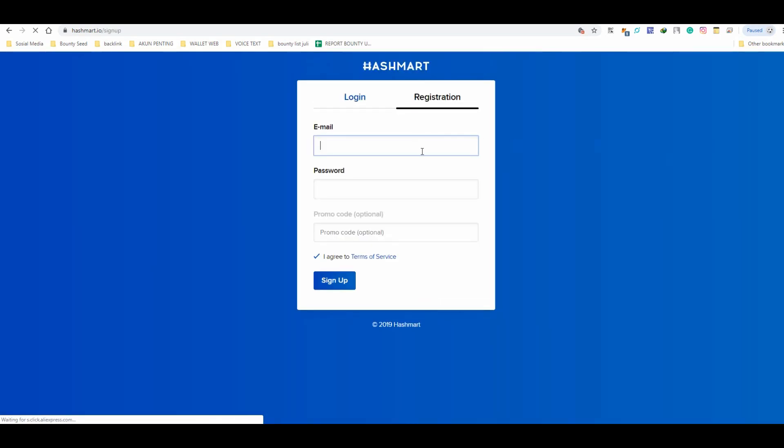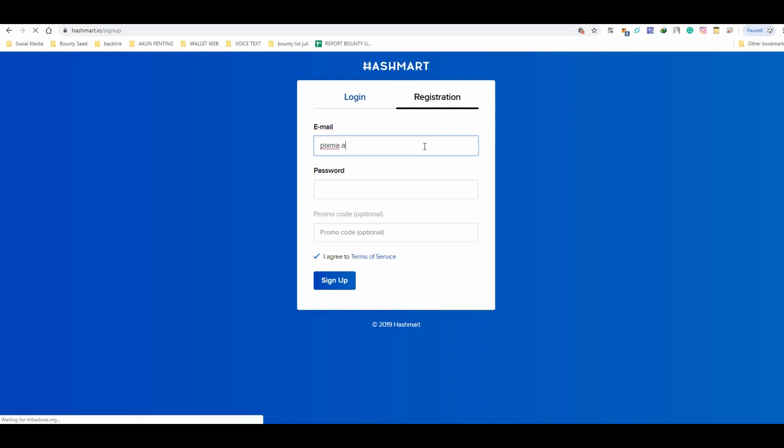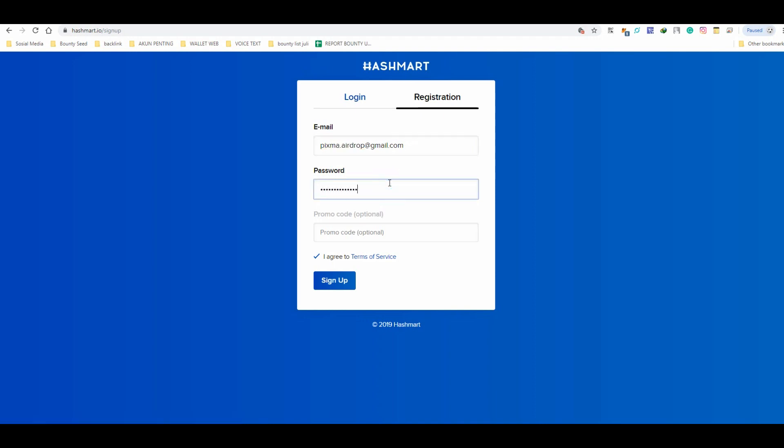After that, please register your email and make a password safely. Click the sign up.